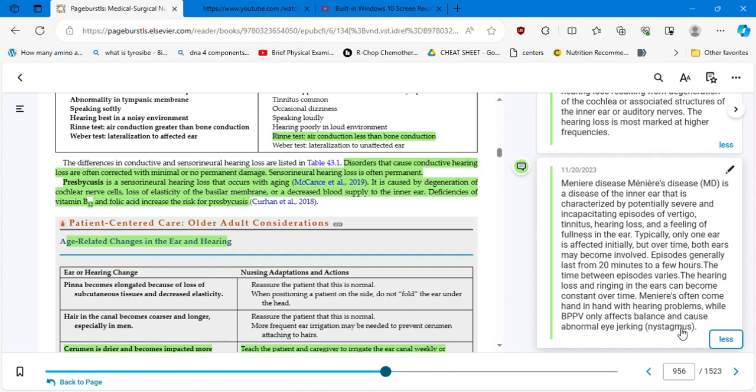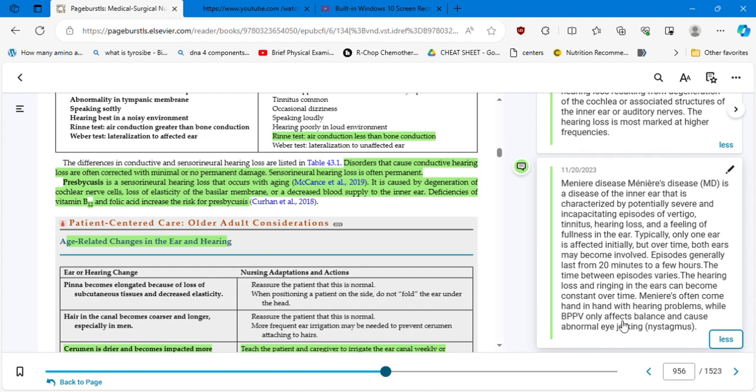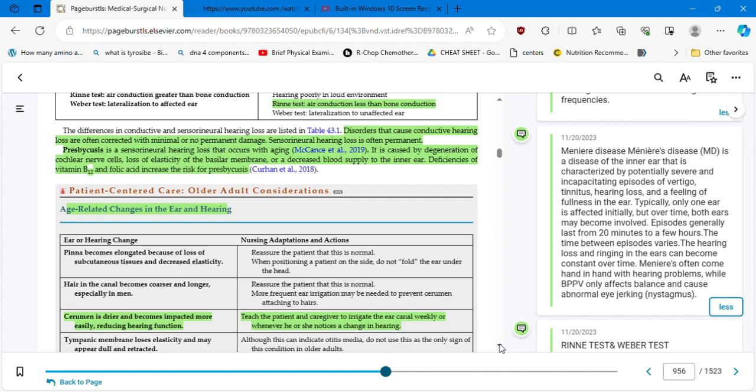Typically only one ear is affected initially. Notice the difference: Meniere's is only one ear affected initially, but over time both ears may become involved. We're gonna start talking about this little by little and in more depth eventually in a few minutes. Episodes generally last from 20 minutes to a few hours. The time between episodes varies. The hearing loss and ringing in the ears can become constant over time. Meniere's often comes hand in hand with hearing problems. BPPV, benign paroxysmal positional vertigo, only affects balance and causes abnormal nystagmus.